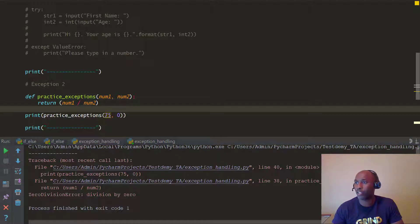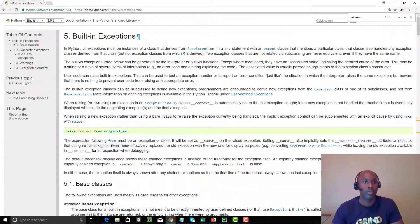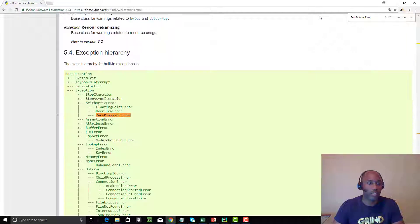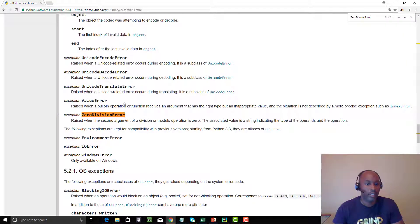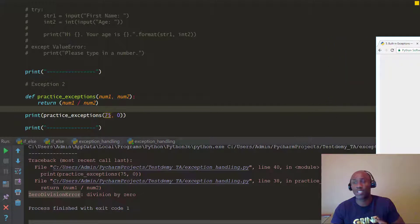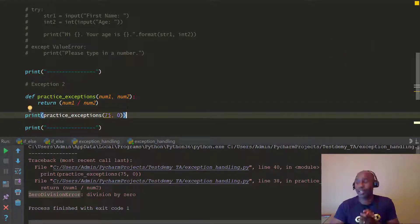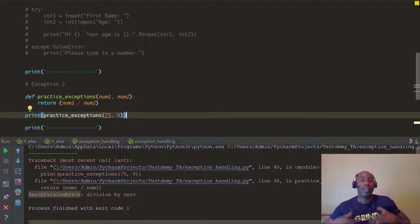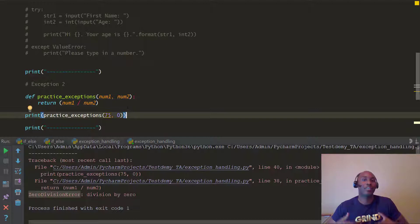Now pause the video and try to put this code into a try/except block yourself. Handle this ZeroDivisionError in a professional, smooth way — as if you're getting input from a user who puts in the wrong values. How will you handle exceptions when writing test automation scripts or any kind of program? Pause, try it, then come back and continue.